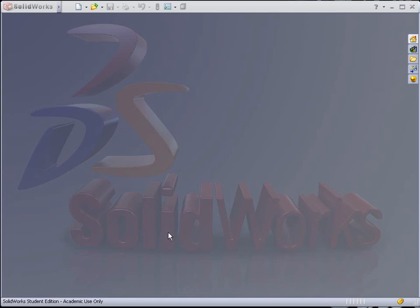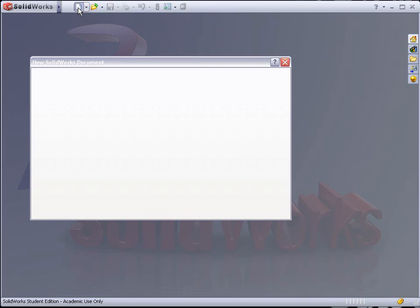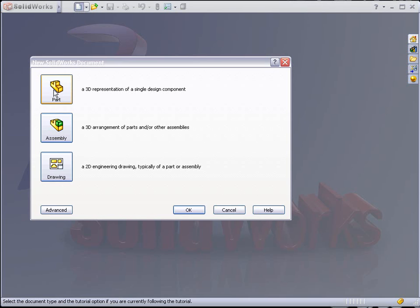Exercise 2. We begin by going to File, New, select Part, and hit OK.